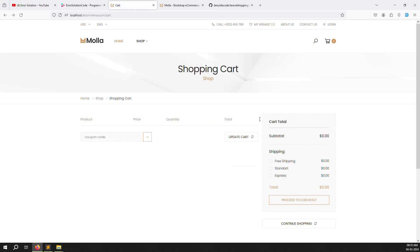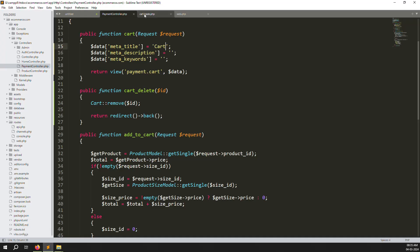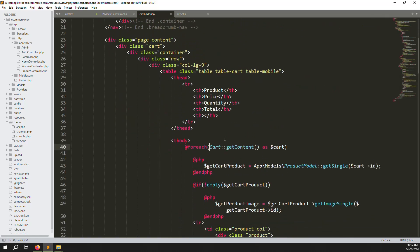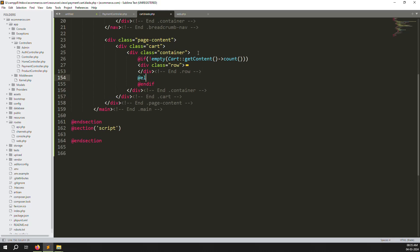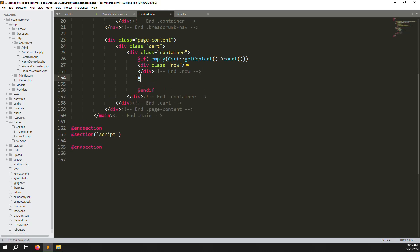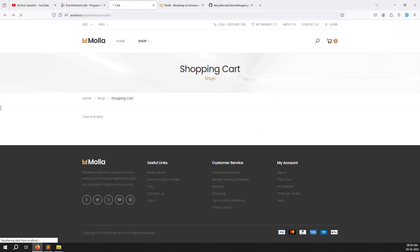After deleting an item, the table structure still shows even with no data. We need an empty-state condition. Wrap the table in an if block: if the cart count is not empty, show the table, else show a paragraph saying 'Cart is empty'. Refresh and you can see 'Cart is empty' displaying correctly.